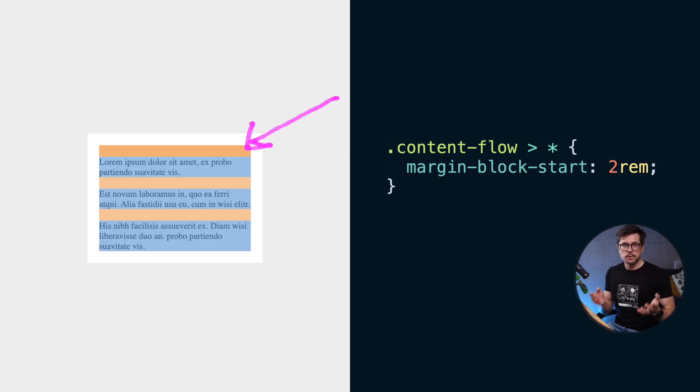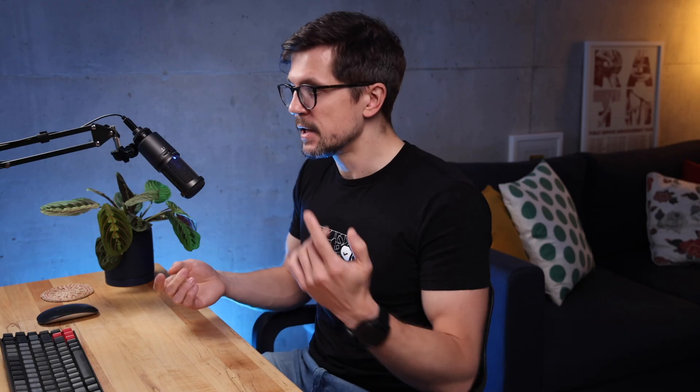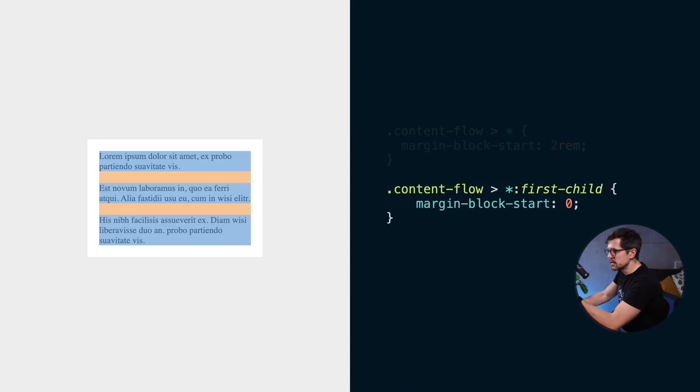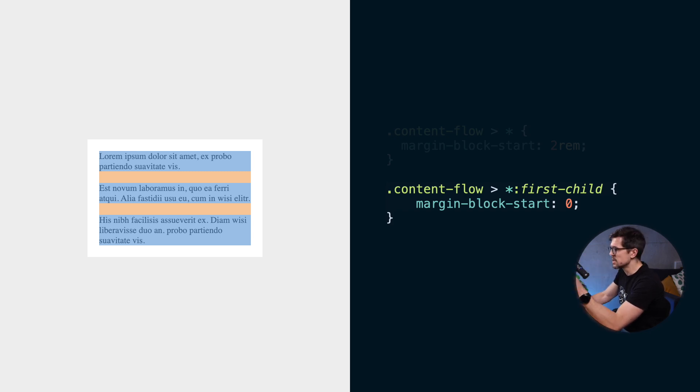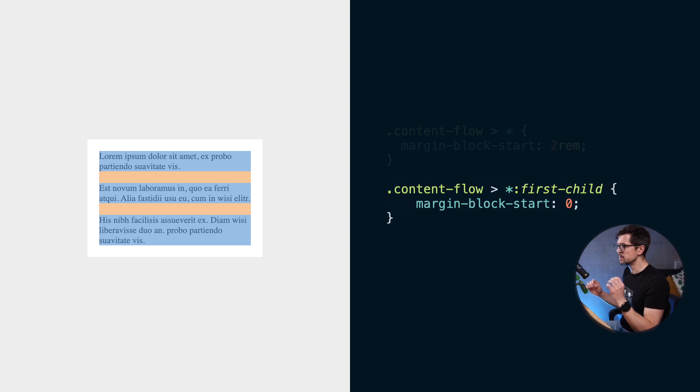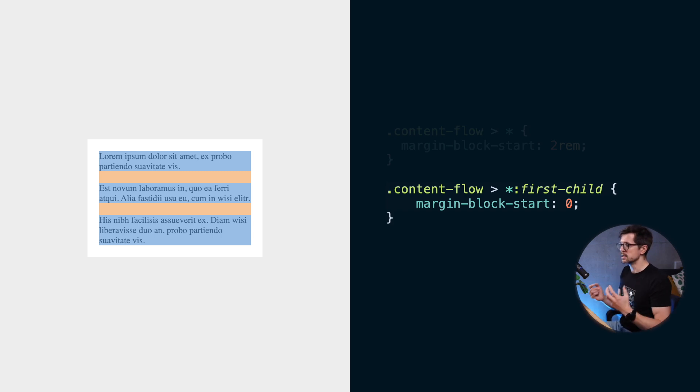So what do we do in cases like this? One option is to use a first child pseudo class, like in this snippet. I'm not a big fan of this approach because it uses an override and while it's not a huge deal, it's still not ideal because I prefer to minimize overrides to keep the code more intentional and more maintainable.